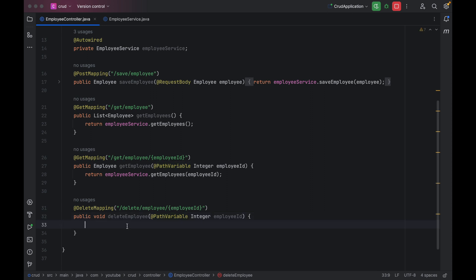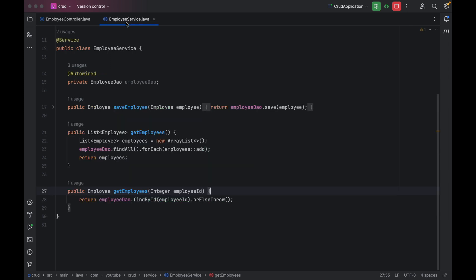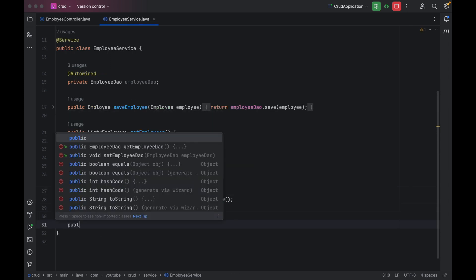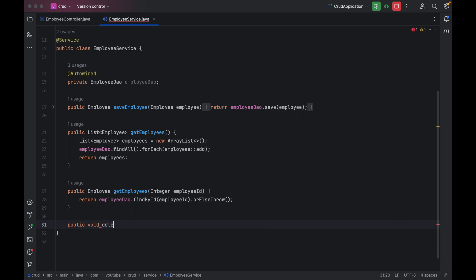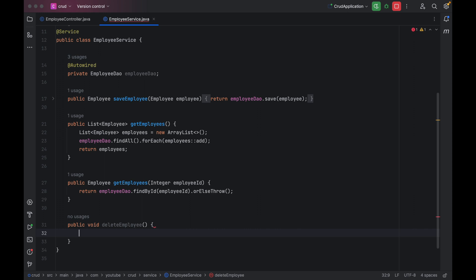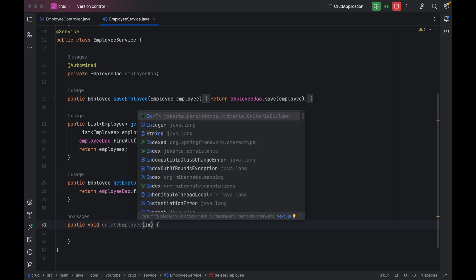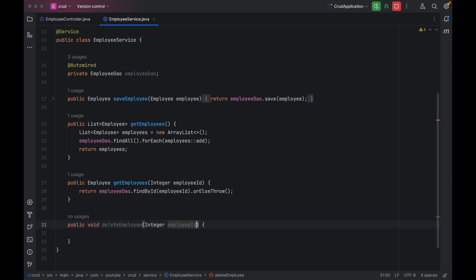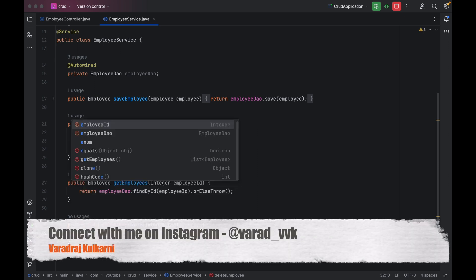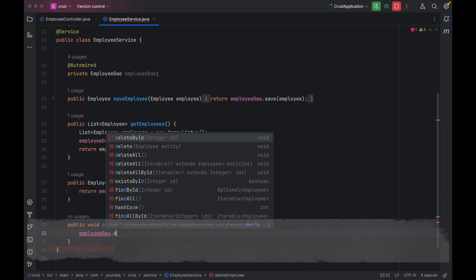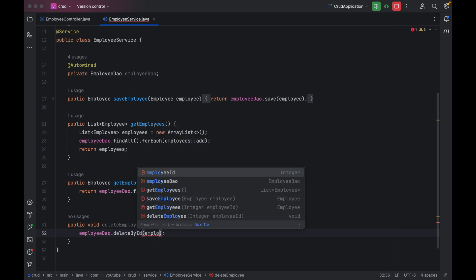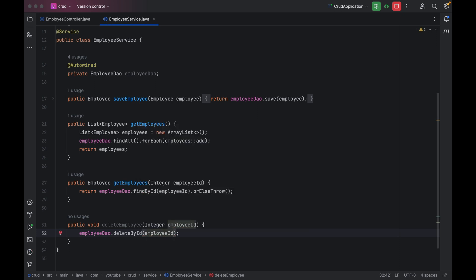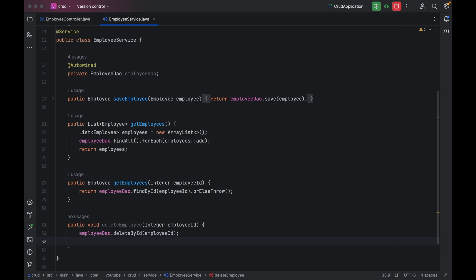Next, we have to create a similar method inside the service. Let me go to the employee service and add public void deleteEmployee with integer employeeId as a parameter. Then we call employeeDao.deleteById and pass the employeeId. The deleteById method returns void, so we don't have anything to return.